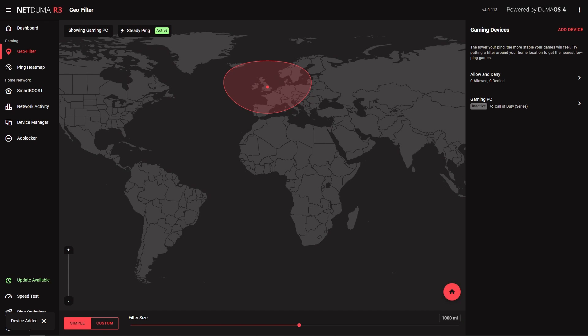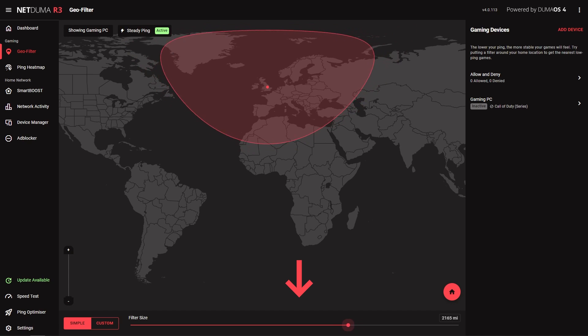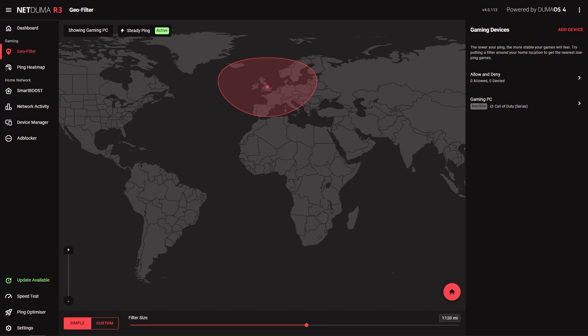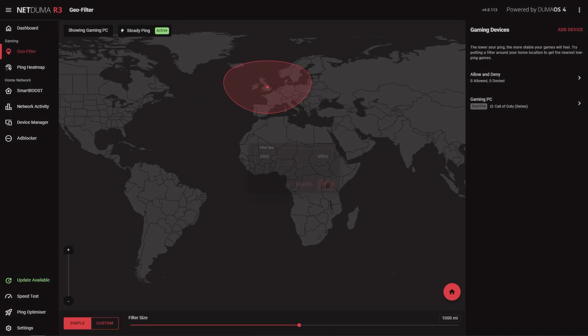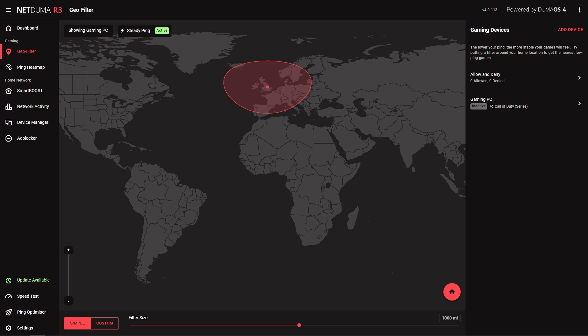We'll quickly go over the types of filters you can set and how to adjust them before we find the locations of the best servers to include within our filter. To adjust the default filter radius, you can use this slider at the bottom. If you want to be specific, you can type a value here instead. We recommend starting with a radius of 1000 miles, but once you know the server locations for your game, you can adjust the radius accordingly.